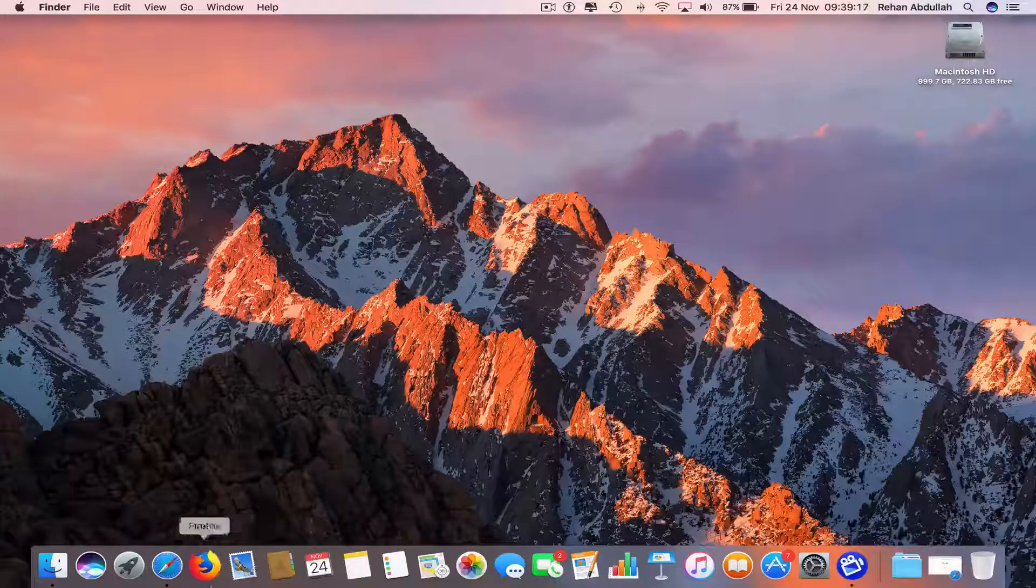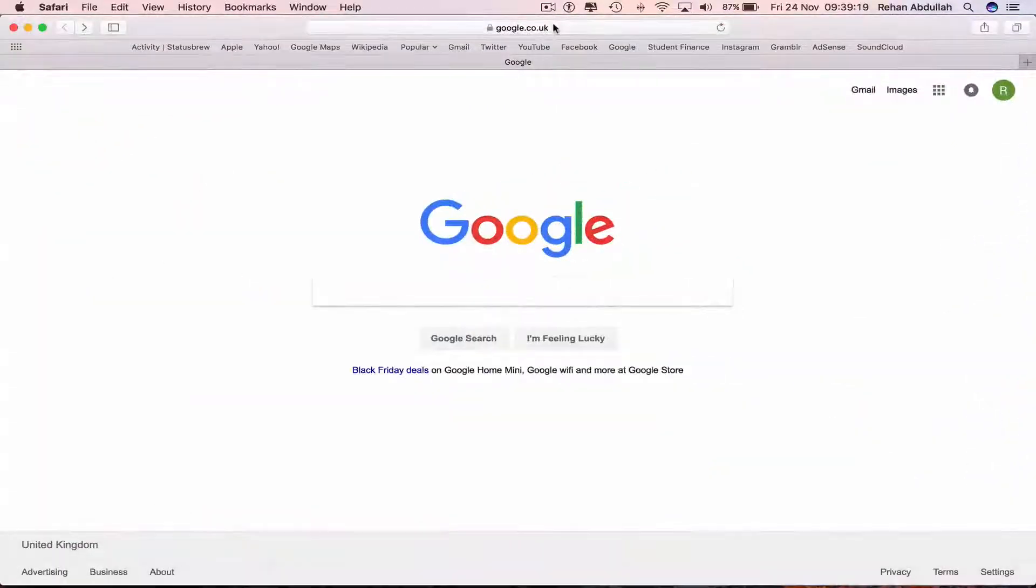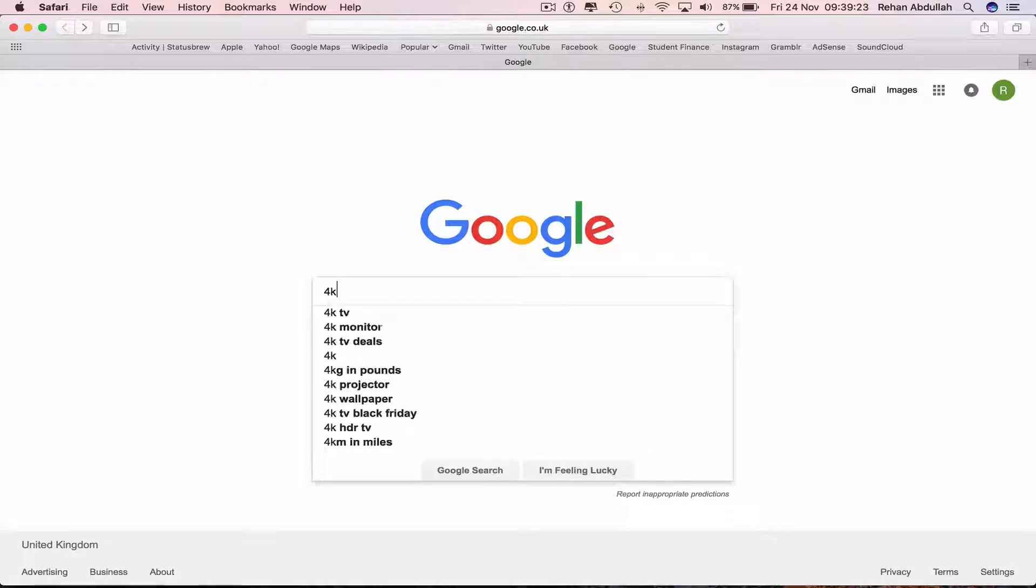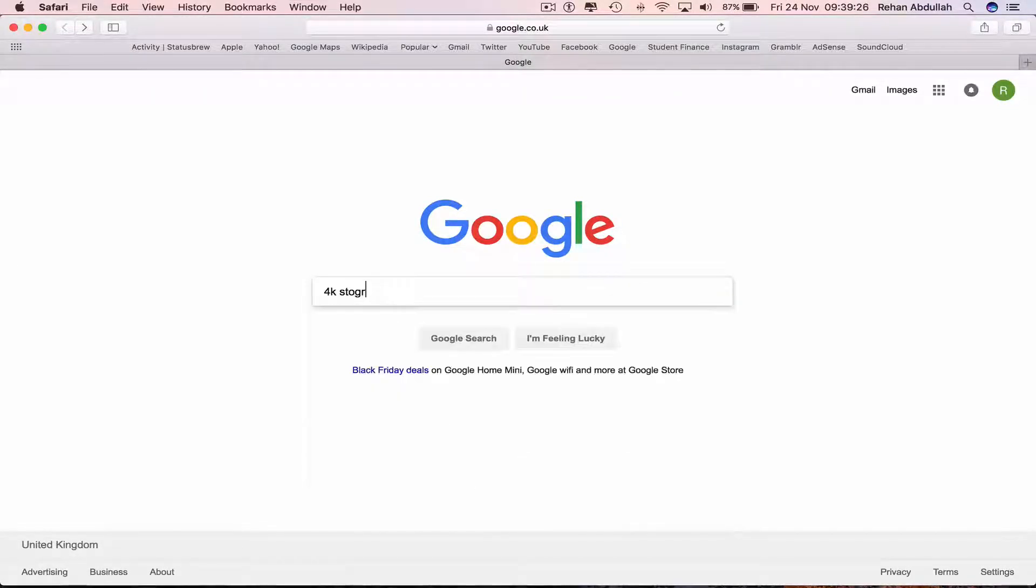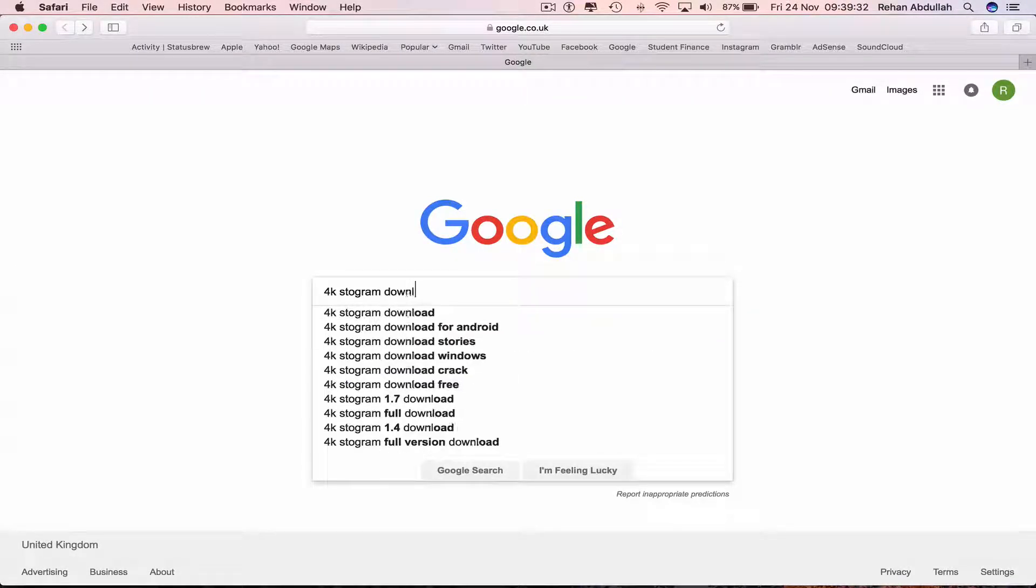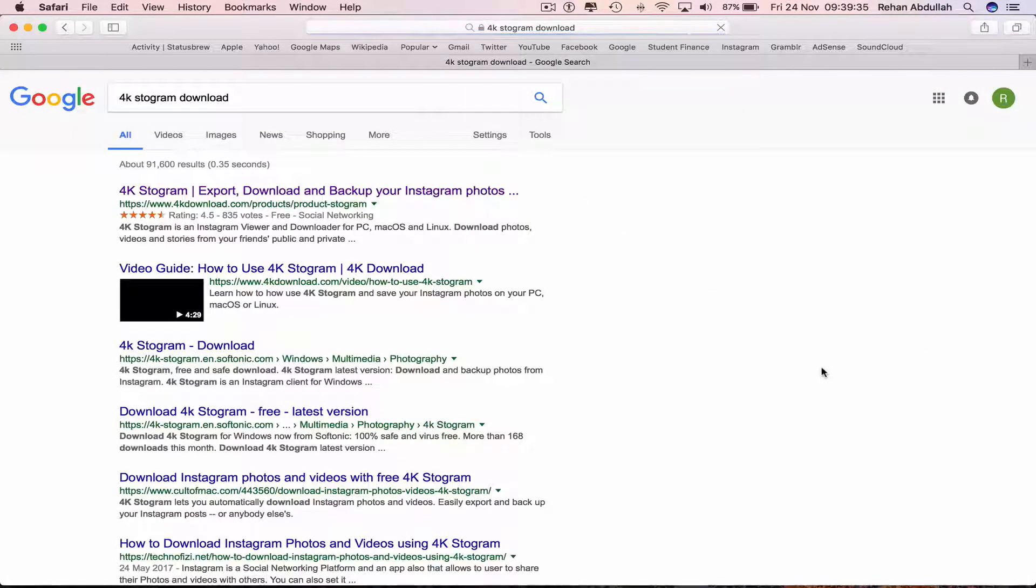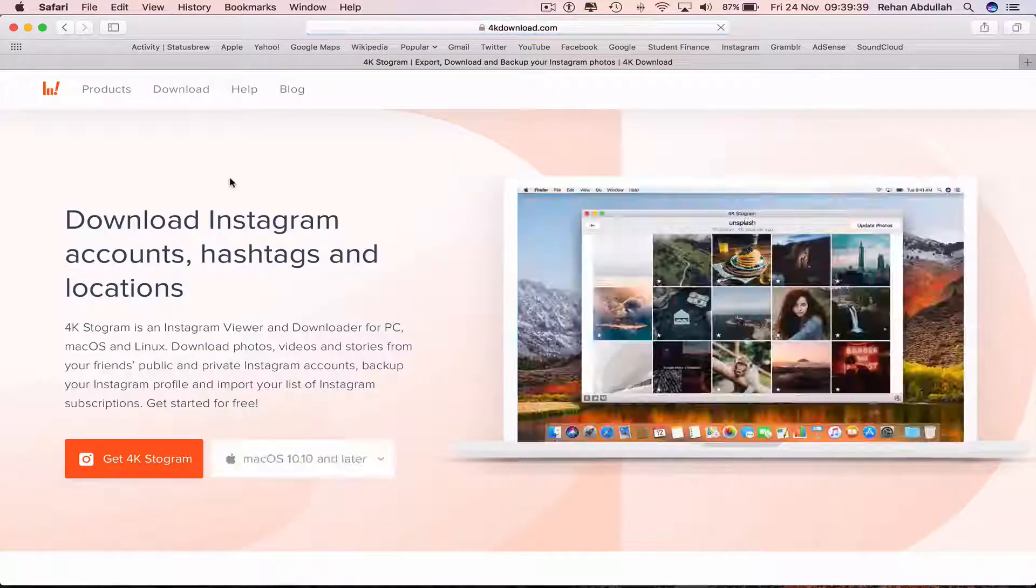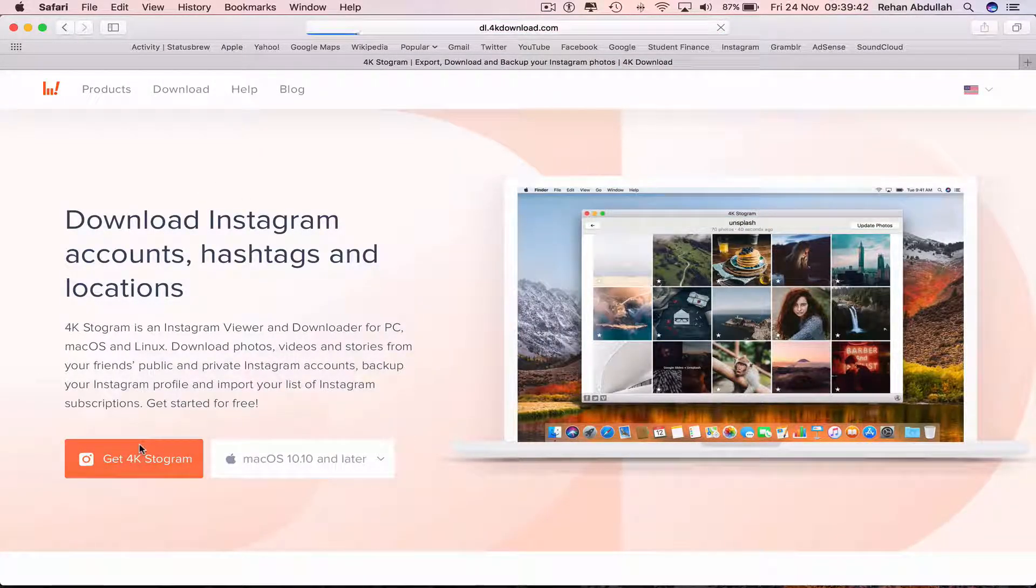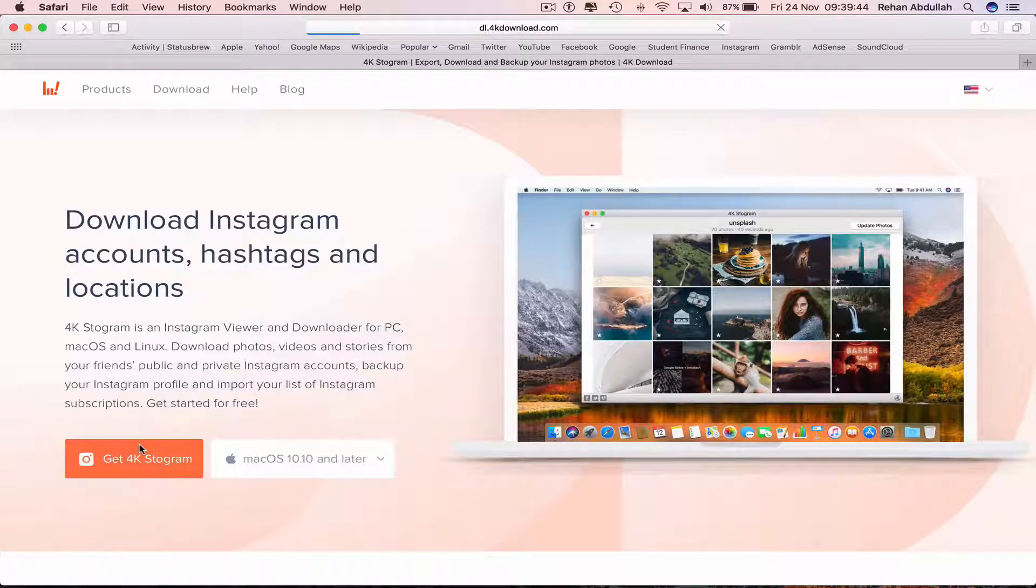Go all the way to your dock, click on Safari or whatever web browser you're using, and now type in 4K Stogram download. Click on the first link that comes up and now click on download.